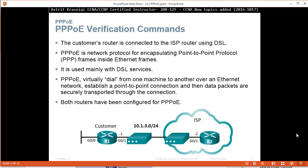With PPPoE, virtually, you dial from one machine to another over the Ethernet network, establish a Point-to-Point connection, and then data packets are securely transported through this connection. Both routers have been configured with PPPoE.